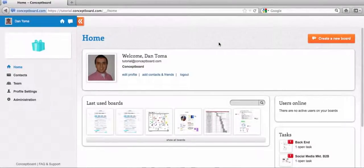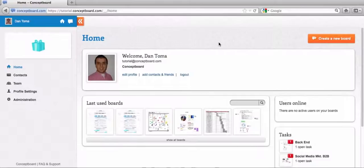Welcome back everyone to a new tutorial video on how to use ConceptBoard. The topic of this video will be the interaction within team members on the board. So let's get started. First of all, open the board.